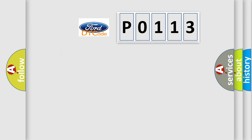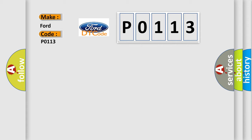So what does the diagnostic trouble code P0113 interpret specifically in car manufacturers?